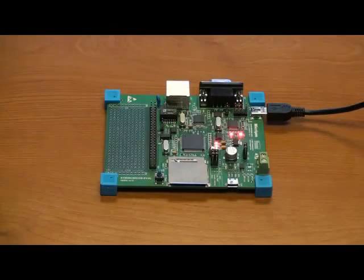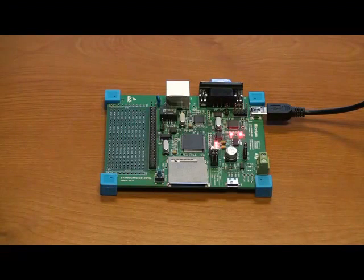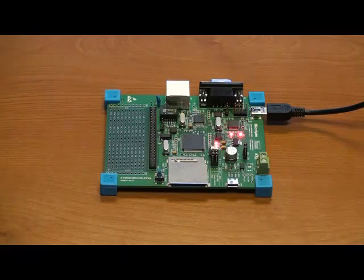As a quick confirmation that the code is running correctly, you should make sure that the LEDs LD1, LD2, and LD3 are all blinking on your board.